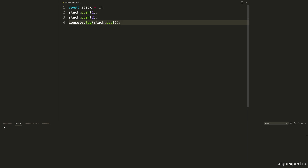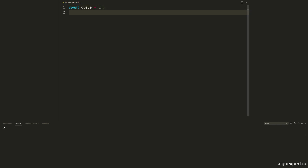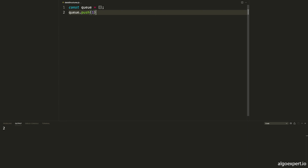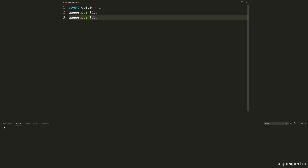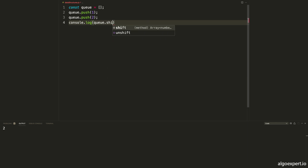Similar to stacks, we can also use arrays for queues. So we can say const queue and set this equal to an empty array. A queue is going to be first in first out. We will also use the push method — so q.push 1 and q.push 2. But we want to remove from the other end compared to what we did with the stack. We do this using the shift method: console.log q.shift. Shift works the same way as pop, the only difference is it operates on the other end of the array. We get the number 1 because 1 was added first — first in first out.